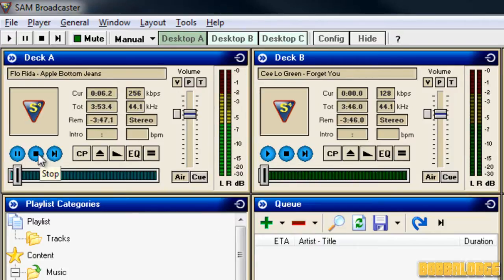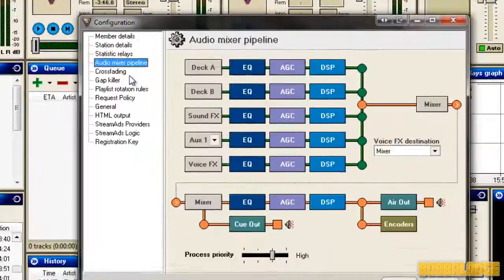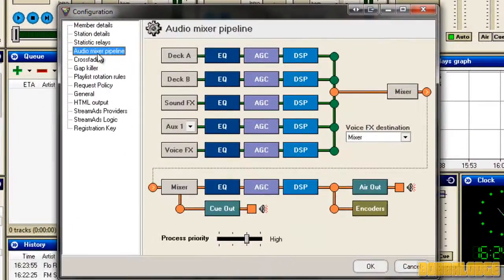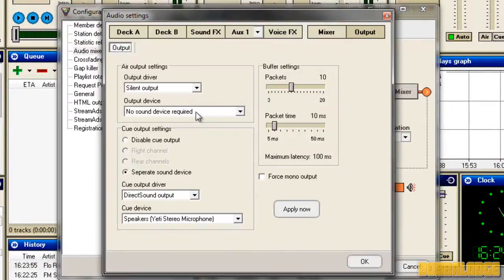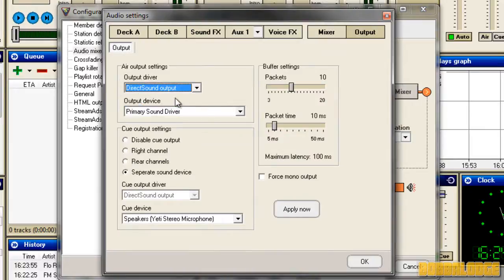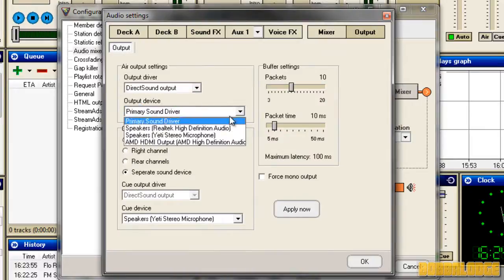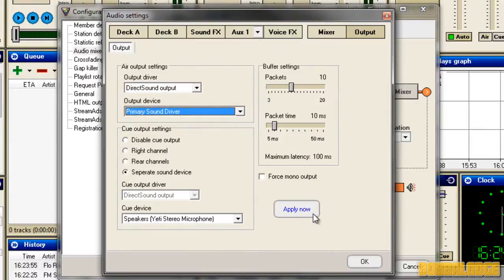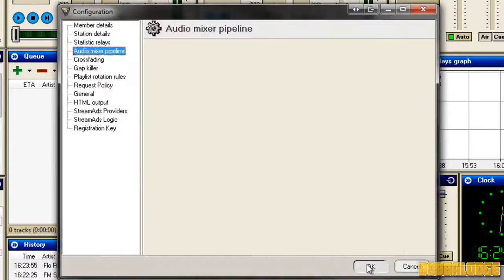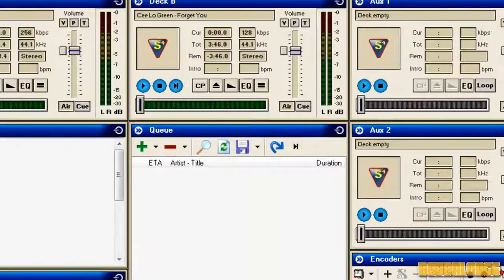So then you just stop the song — you don't have to, but I do — go back into the Audio Mixer Pipeline, Air Out, choose Direct Sound Output, whatever driver you want. I use Primary, and then apply, and play.